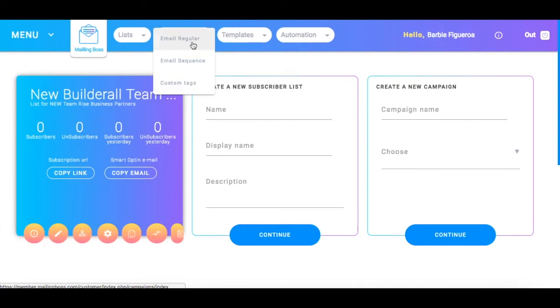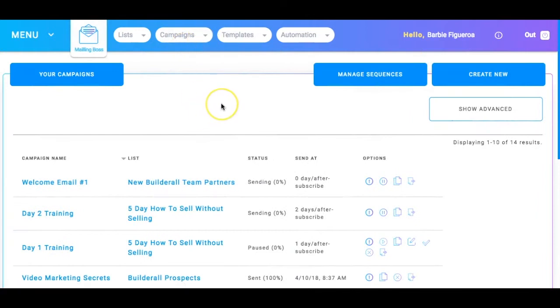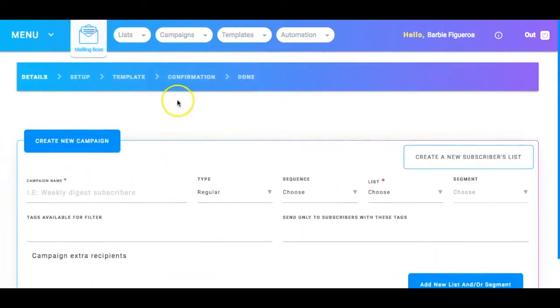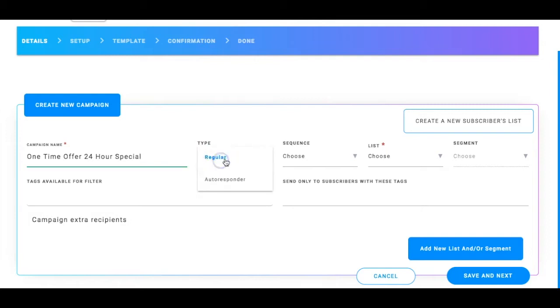Now, now let's say for example, I have a one time 24 hour special running, right? And I want to email folks on the fly in real time. Then I would go ahead and I would say email regular, okay? And I would create a regular email. I would create new and then I would go ahead and name the thing. So, one time offer 24 hour special, right? And then I would choose here, regular or autoresponder. Okay, so remember autoresponder. It is autoresponding to anyone that you, you know, that enters into your opt in list. Regular means it's a regular day on the fly. I'm broadcasting outside of the regularly scheduled programming.